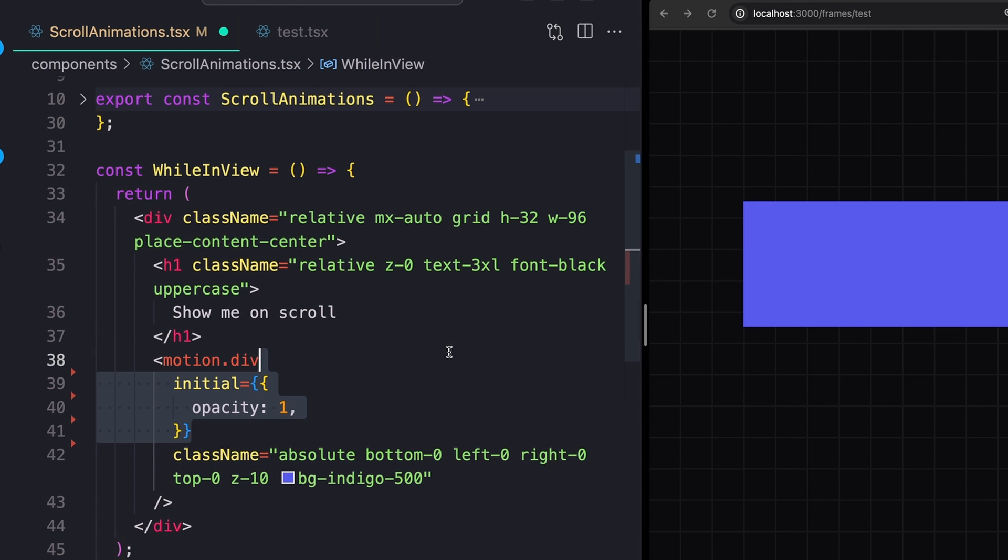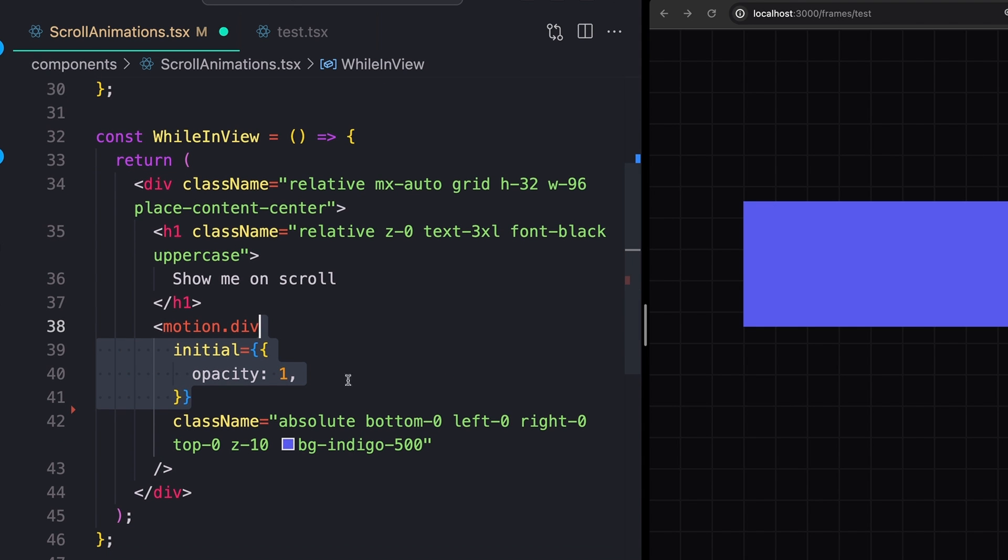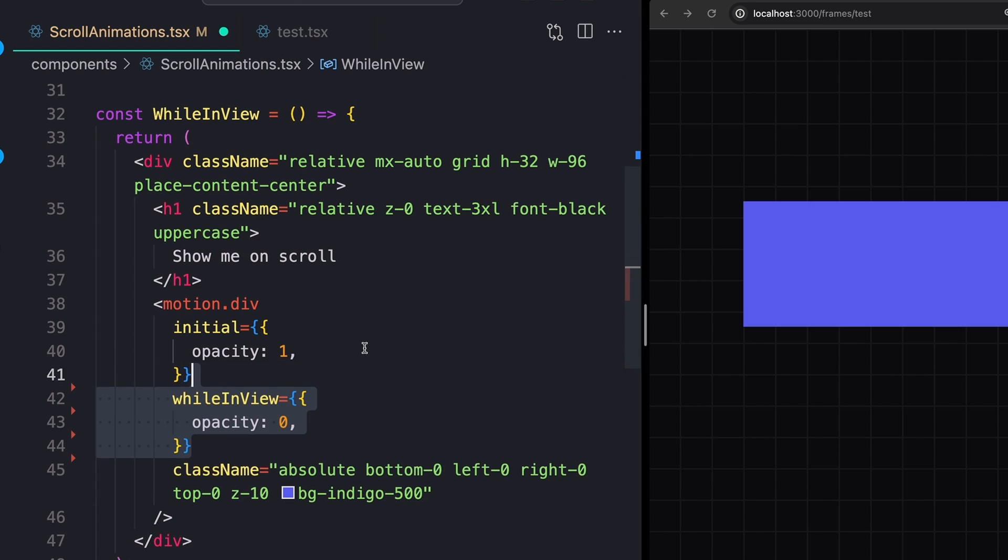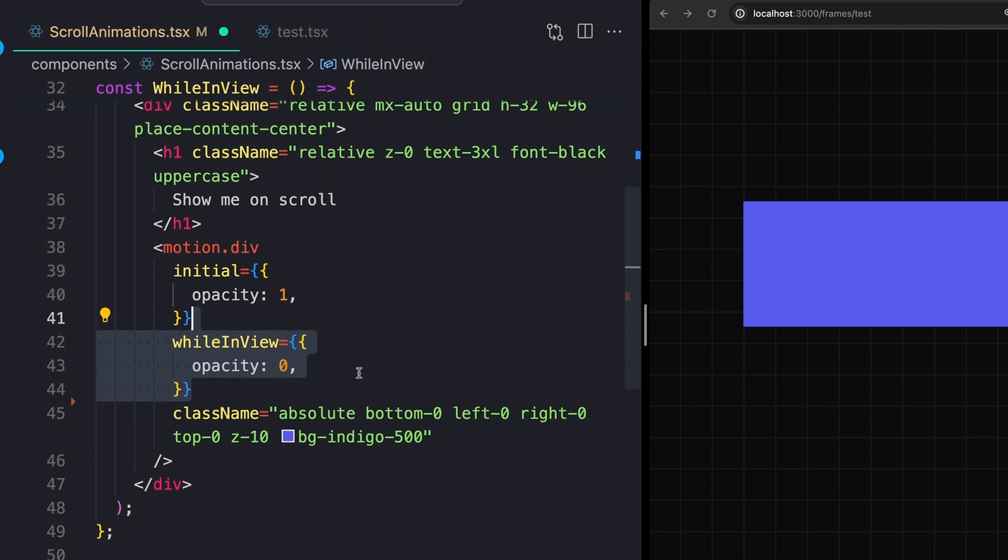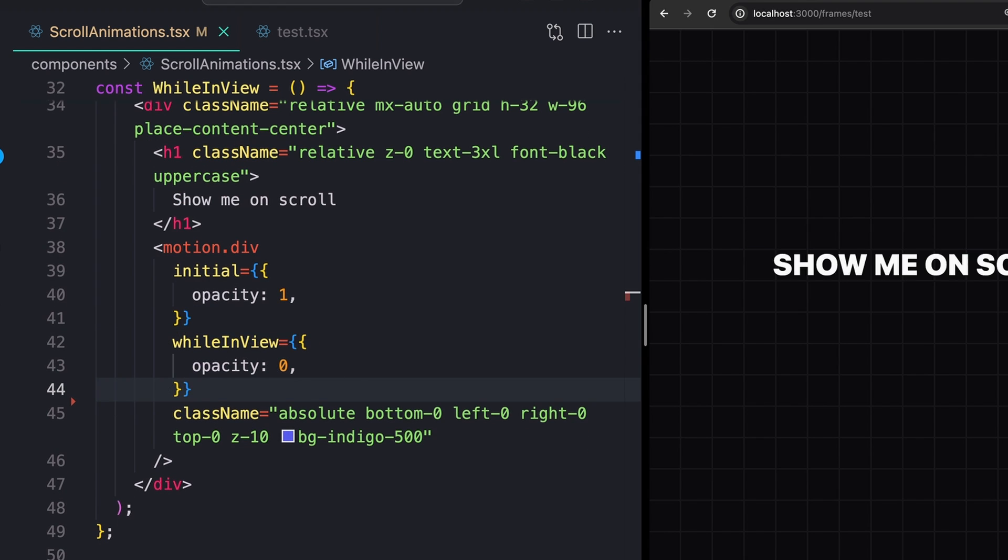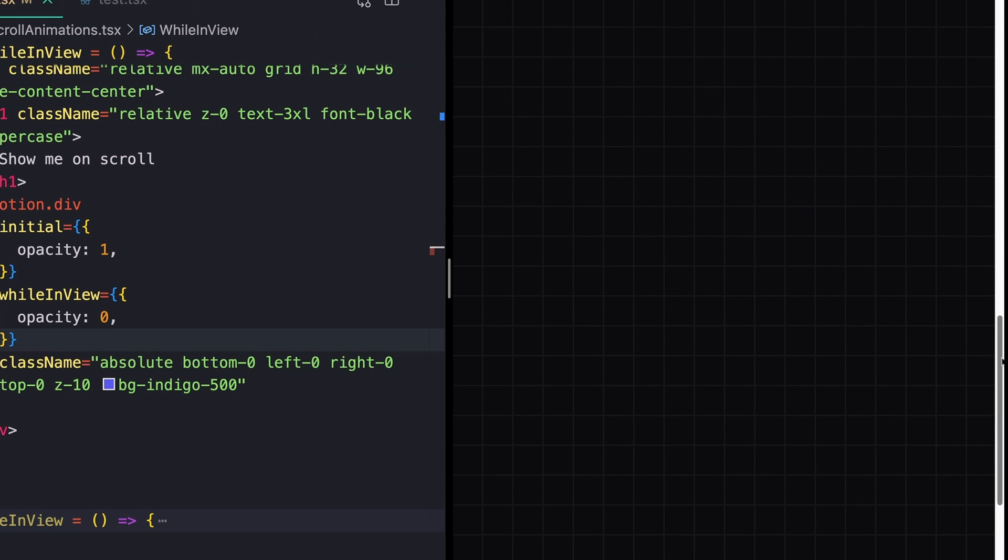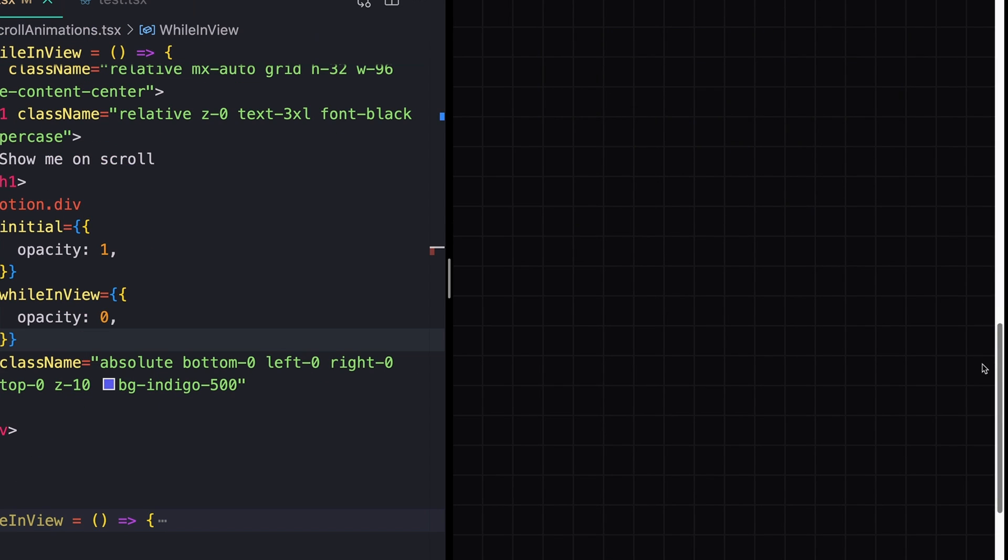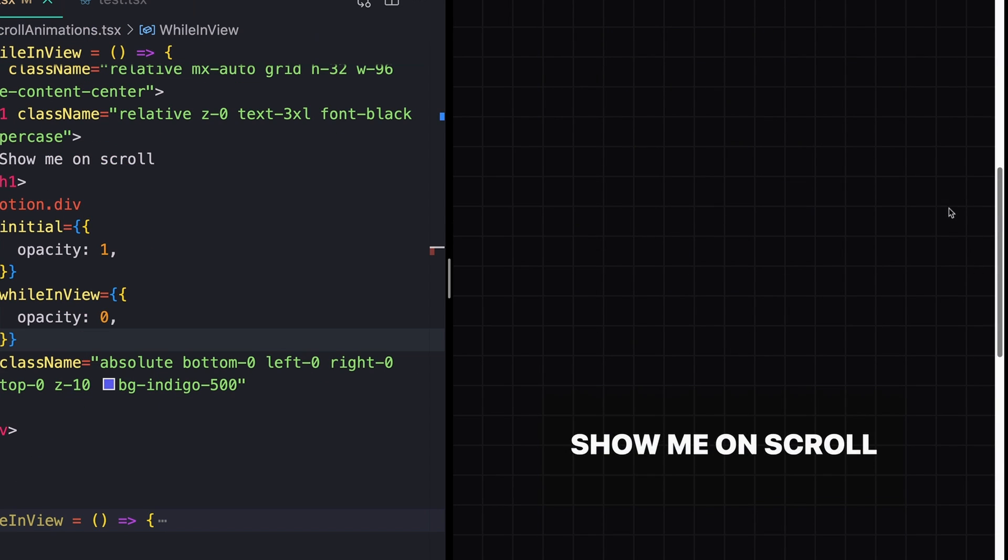We'll then set an initial state on our div, in this case, of opacity one, and then just using the whileInView prop, change that to an opacity of zero. With just those basic changes, we should see that this fades out whenever it enters the screen, either from the top or from the bottom.